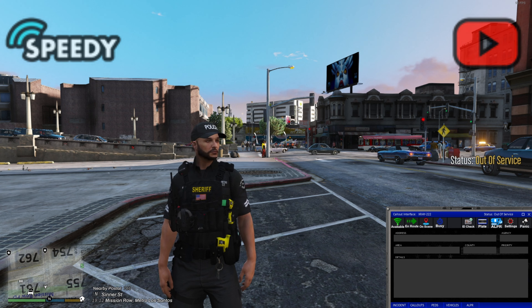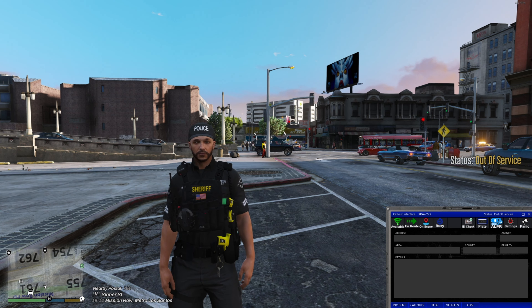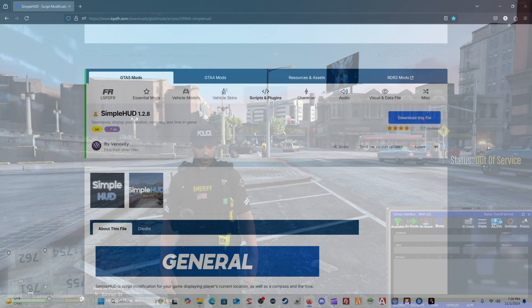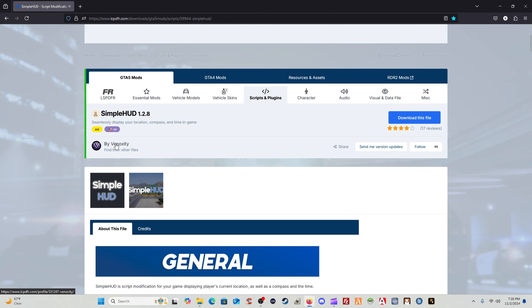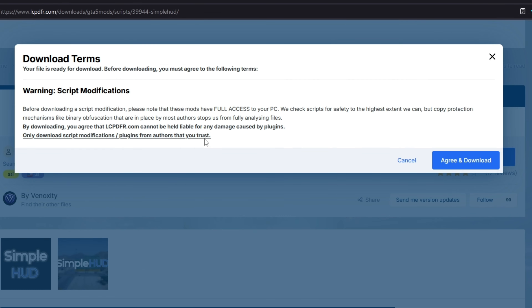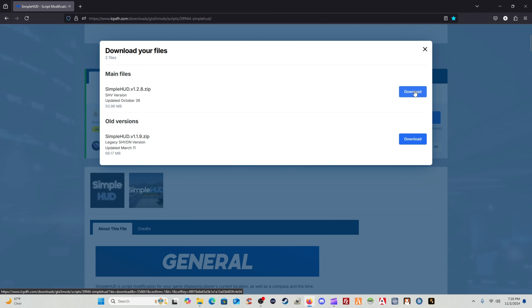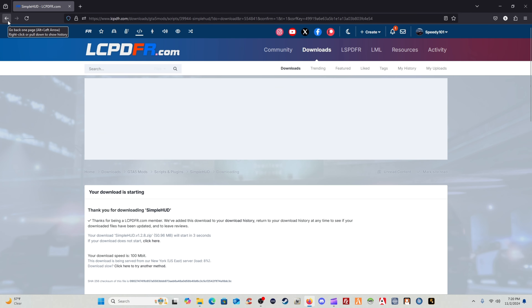Let's dive right into it. The only download link you will click on below is going to be Simple HUD 1.2.8 by Ferocity. Go ahead and download the file — if it says 'agree and download,' do that — and then click on the Simple HUD version 1.2.8 zip and start downloading it. Get that out on your desktop.